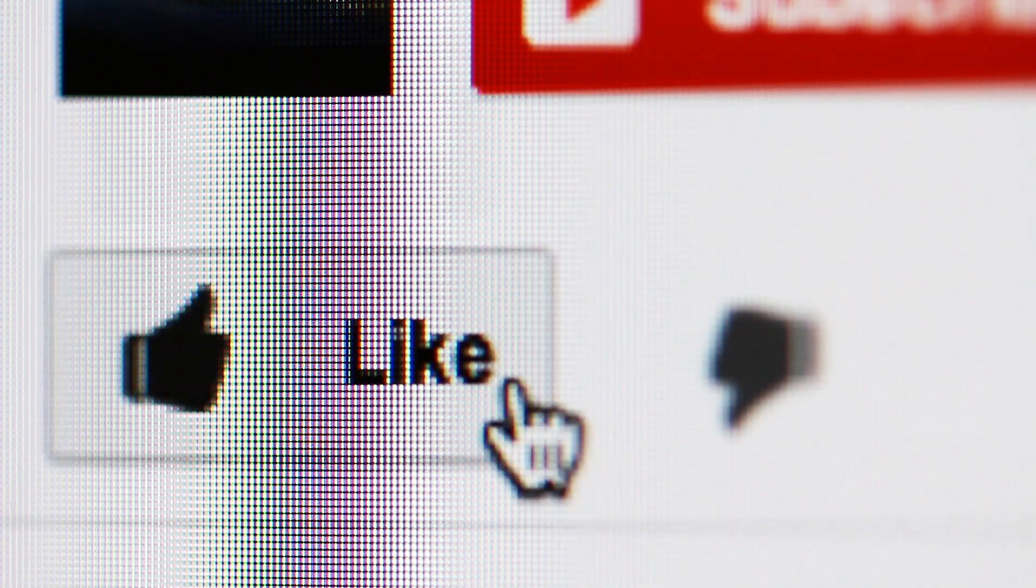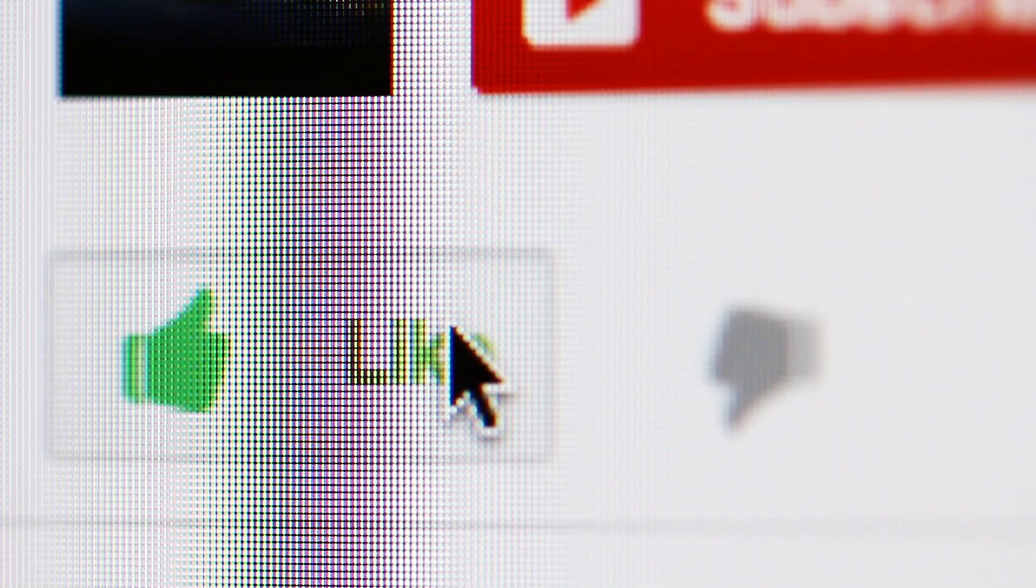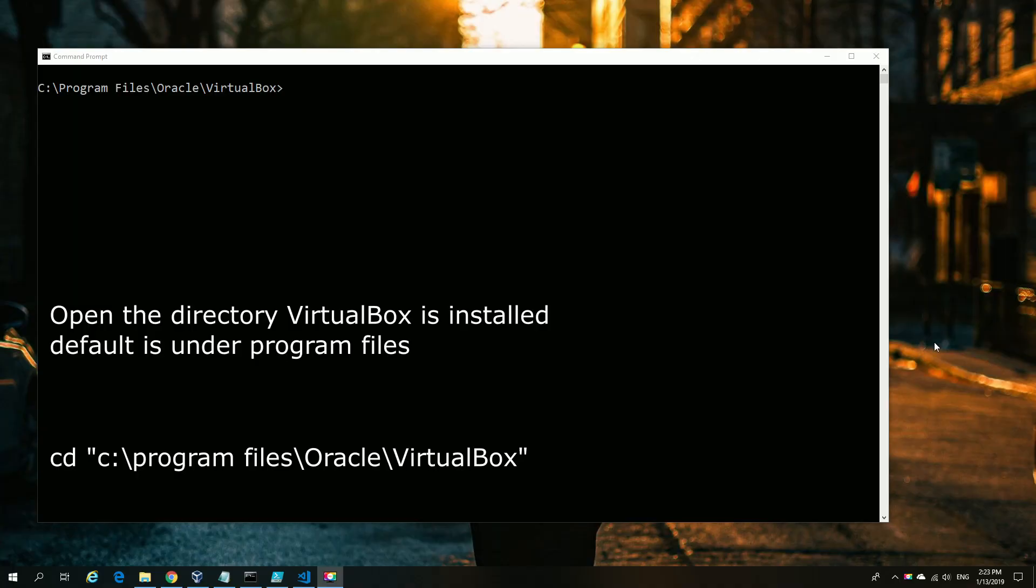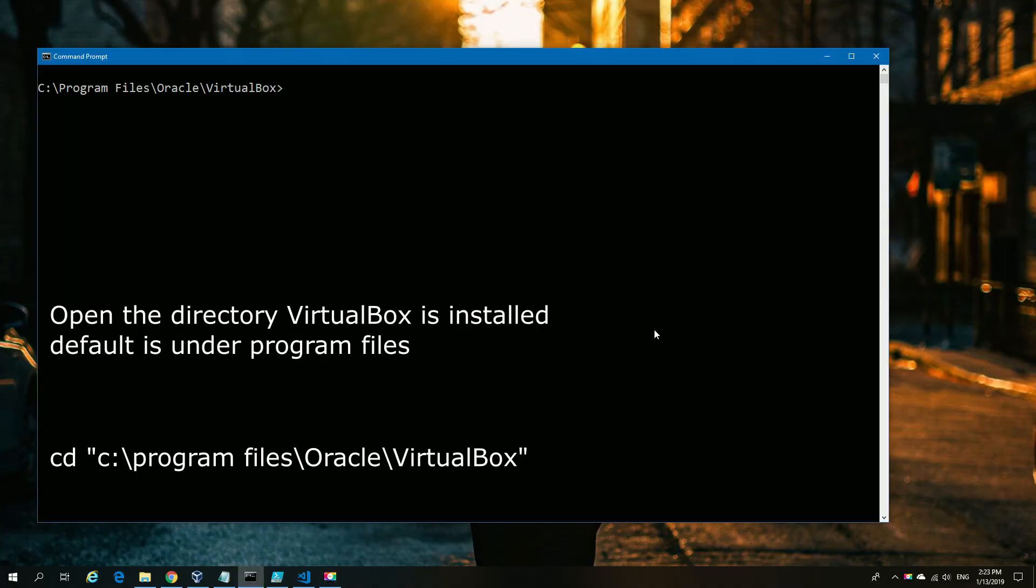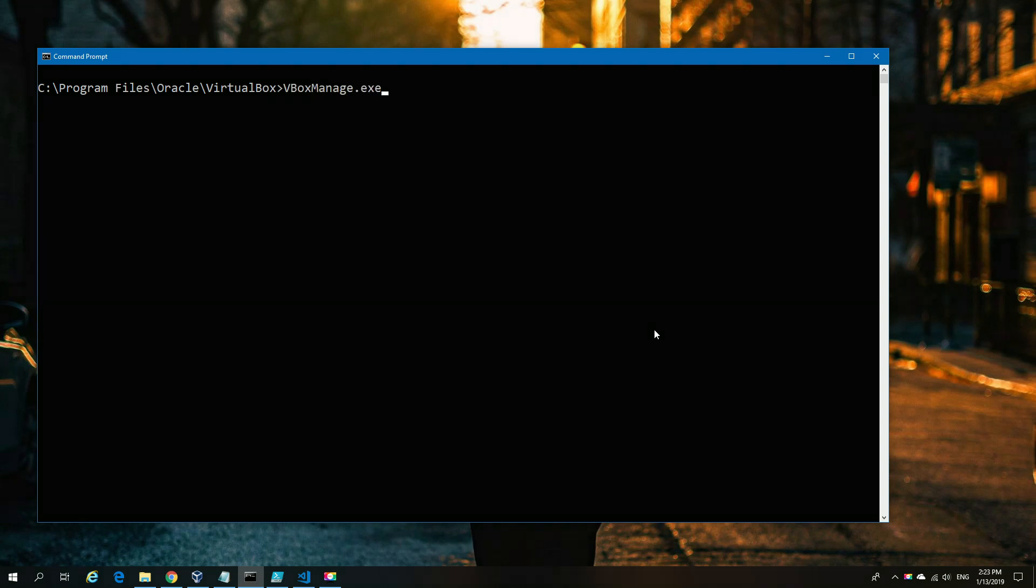Don't forget to like and subscribe if you enjoy our content. As you may have gathered from the description, we're going to look at automating VirtualBox. We've already navigated to the VirtualBox directory where the installation took place.